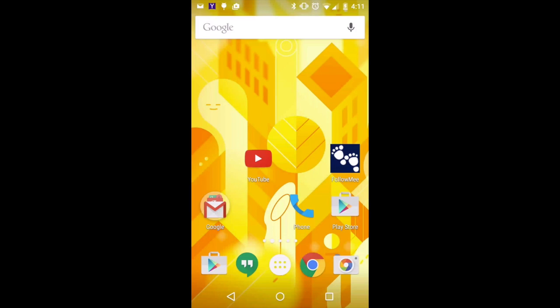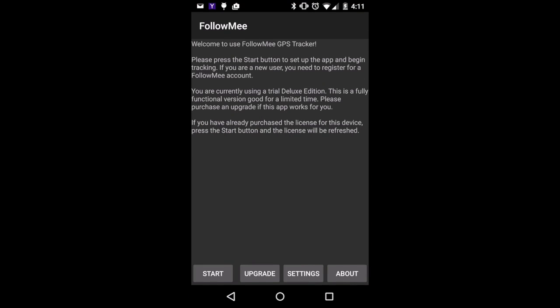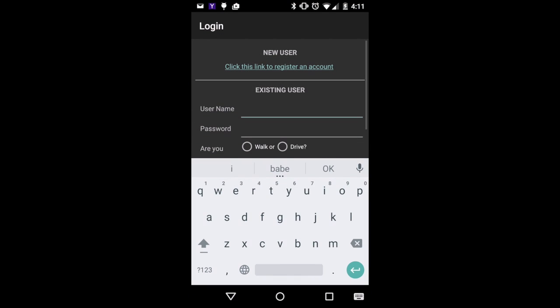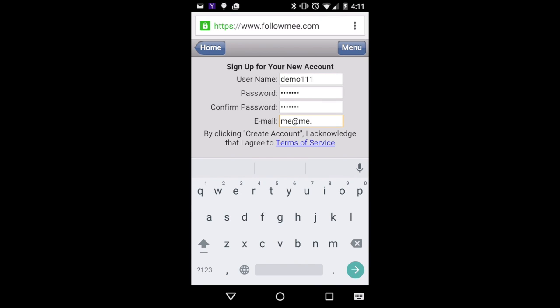After you install the app from the App Store, open the app. Press the Start button. If you don't have a Follow Me account, select the link to create account under New User. Enter the required information to create an account.